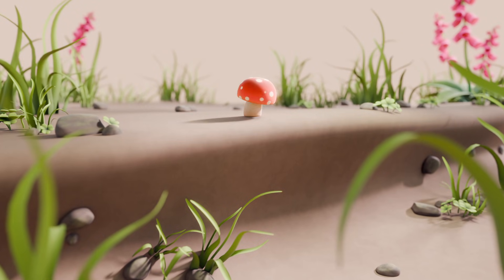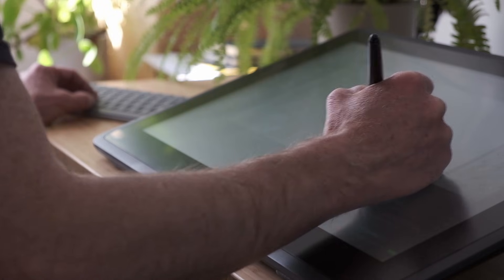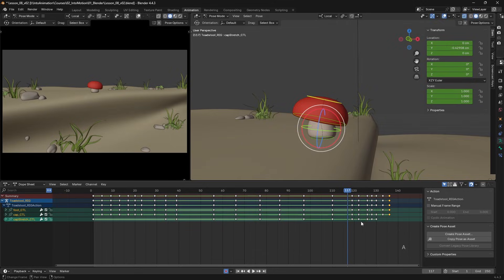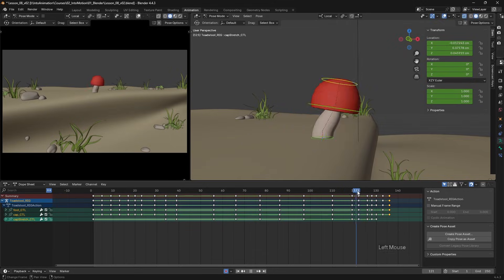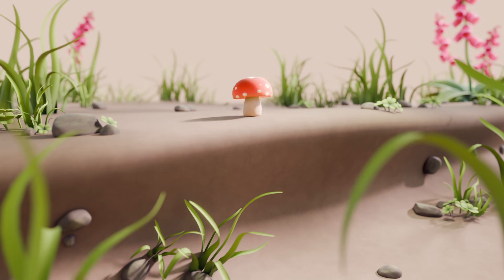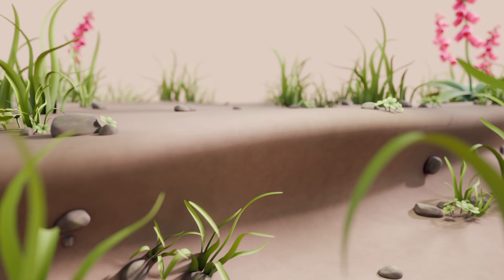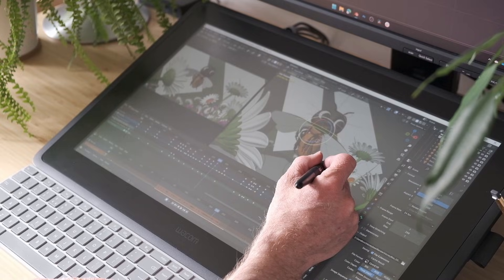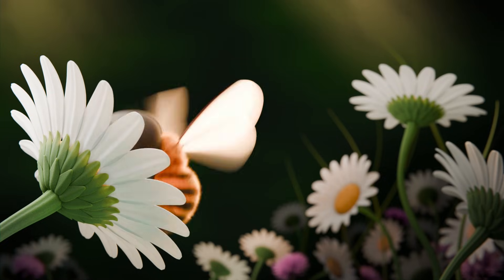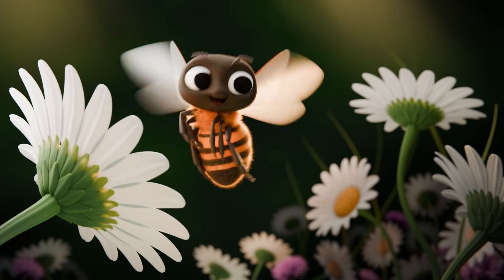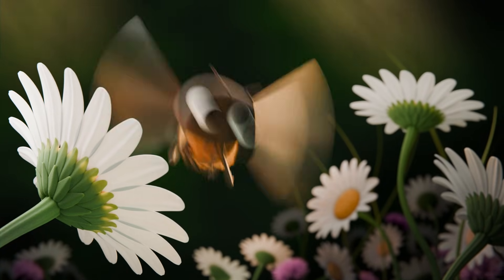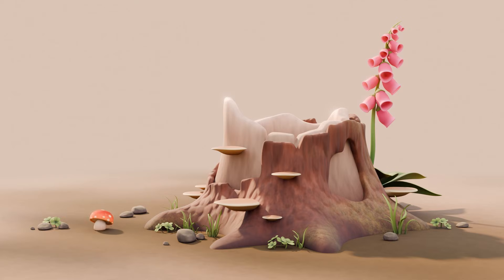Learning character animation gives you a power like no other. Once harnessed, it can be used to bring inanimate objects to life, create believable, living, breathing characters, and craft stories limited only by your imagination.